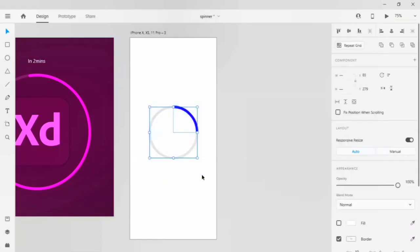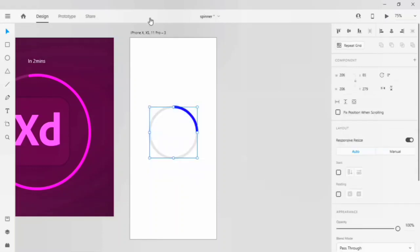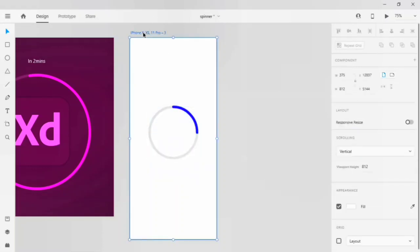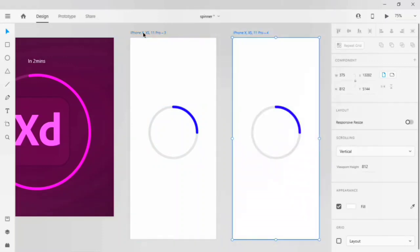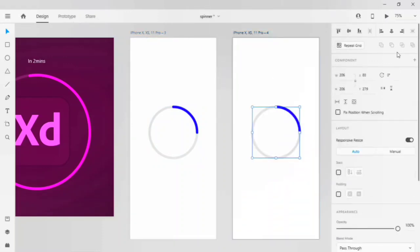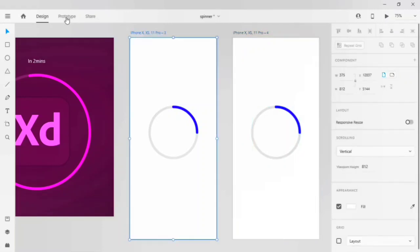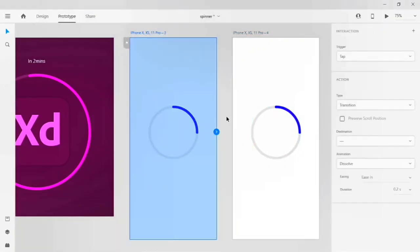Go to the two circles and duplicate your artboards. Click on the circle, rotate it to 360 degrees, and go to prototype.